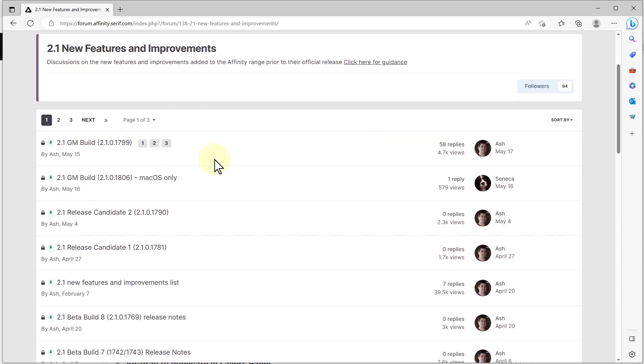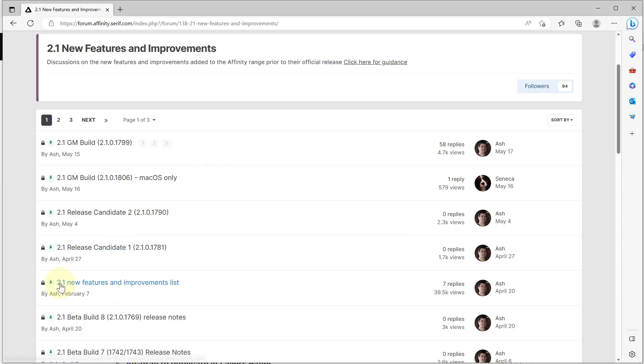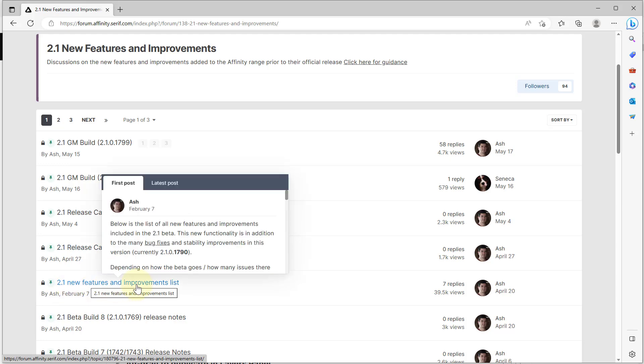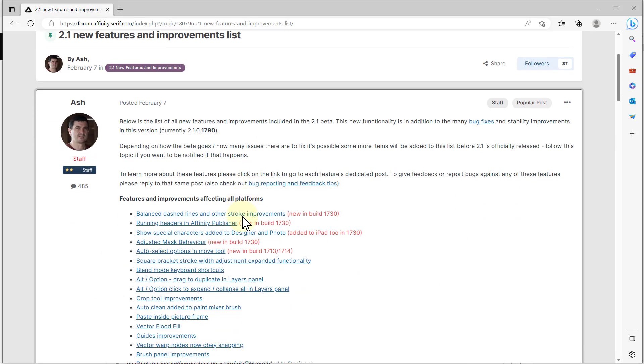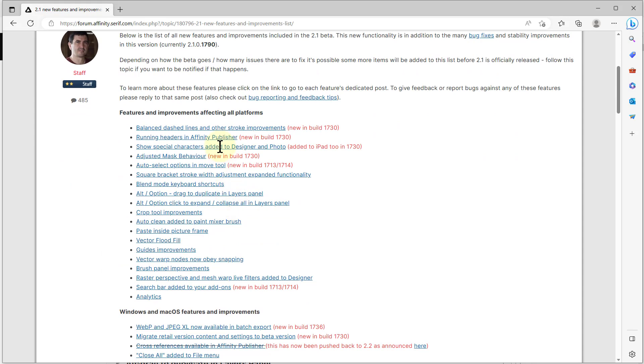Look, 2.1 new features and improvements. You click on that and within here you've got discussions about all kinds of things. So there's a lot more detail, and if you want detail you can find it here. This is a useful start—new features and improvements list here.